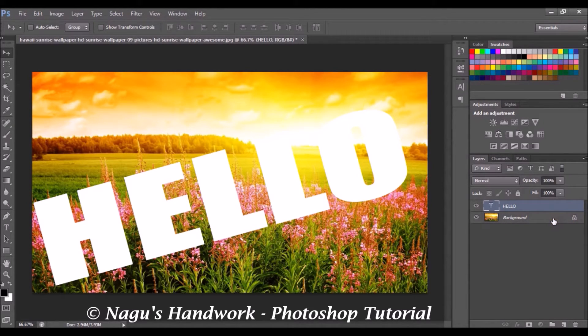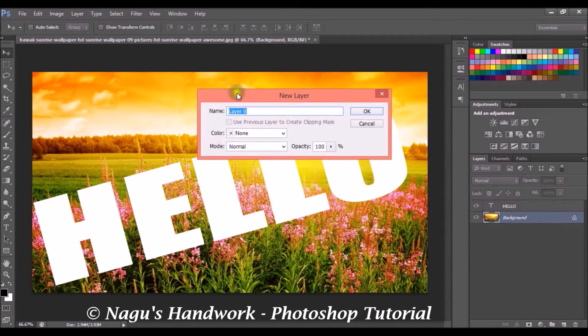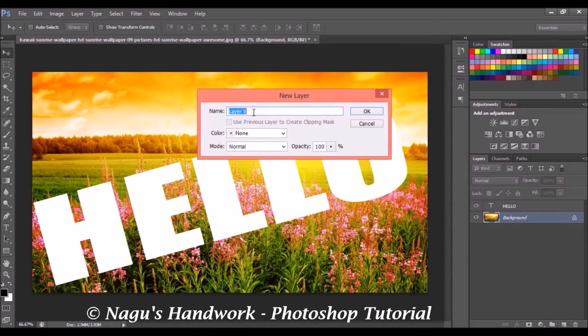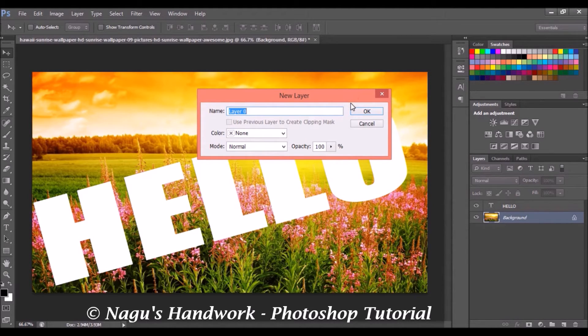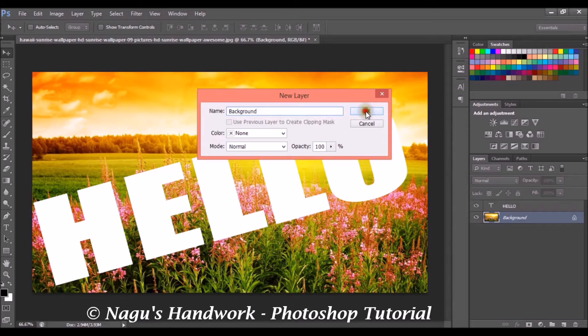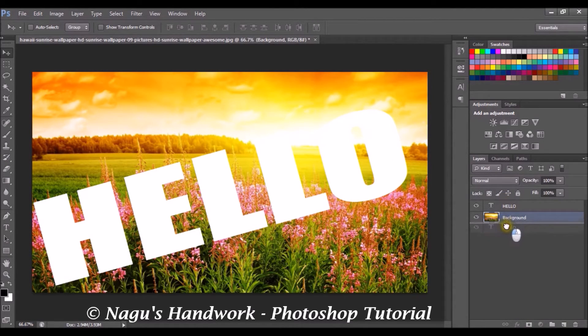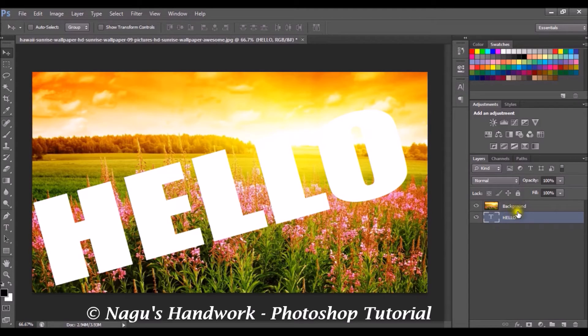To unlock it double click. Once you double click a new window pops up. By default that will be the name of the layer. You can use the default name or even you can change it to something like background. Okay. Now drag and drop your text layer below the background layer.